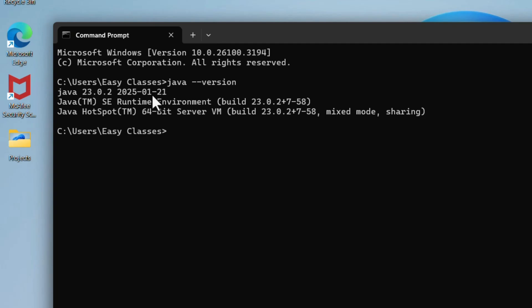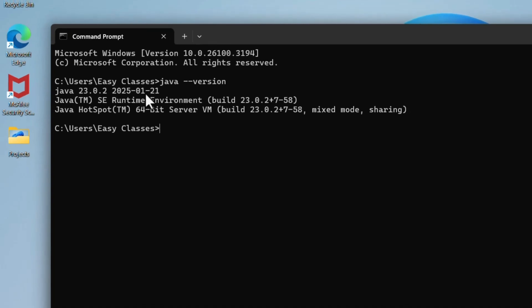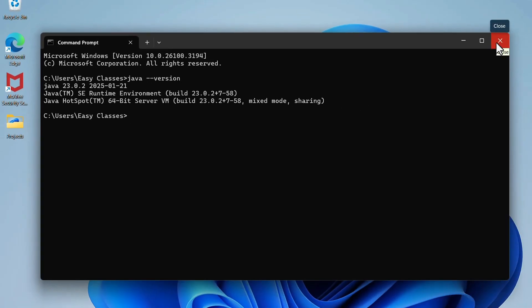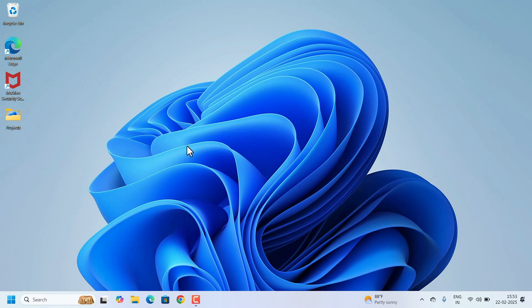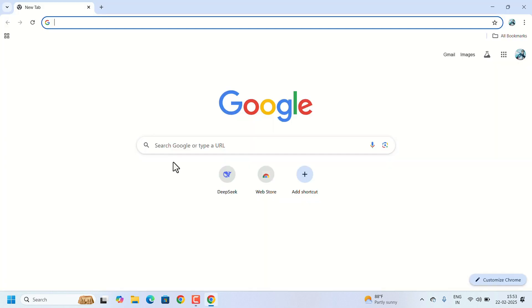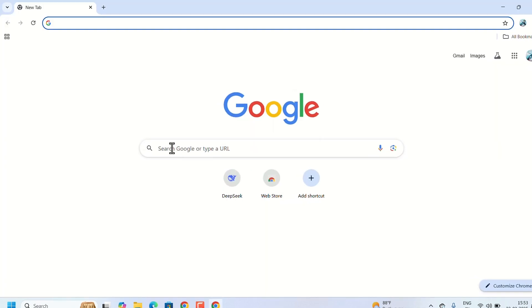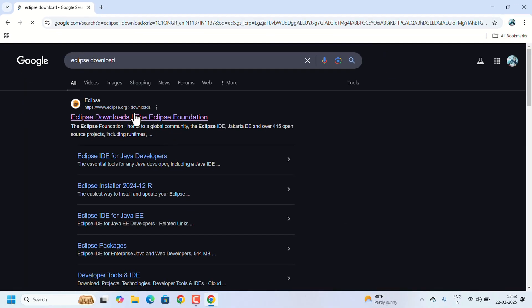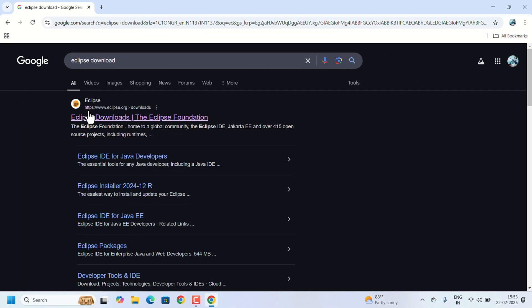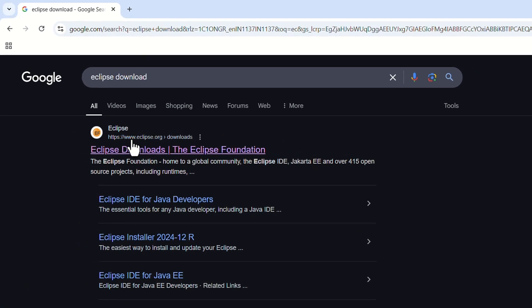If you don't have the JDK installed, check out our video on how to install it. I will leave a link in the description. Close this command prompt and open the web browser to download Eclipse.